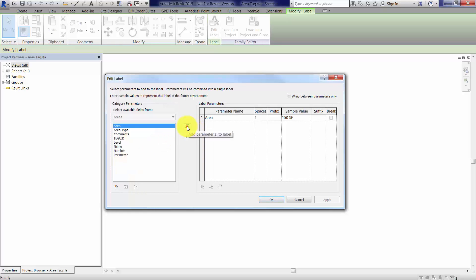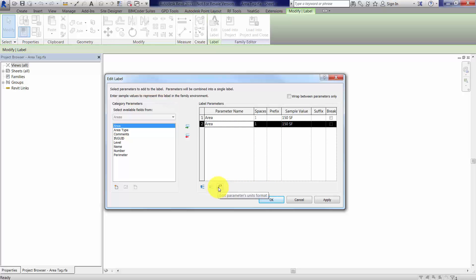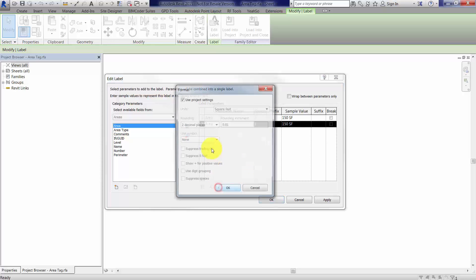I'm just going to add this other parameter to the list, it's basically repeated, it's there twice now, but with this area, I'm going to click on the edit parameters units format, and then I'm going to deselect use project settings, because I want this to be square meters.